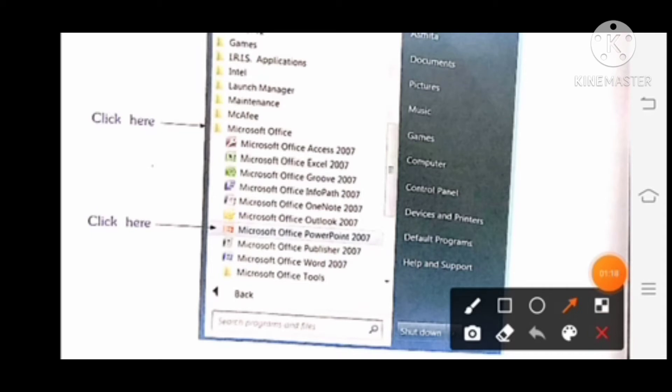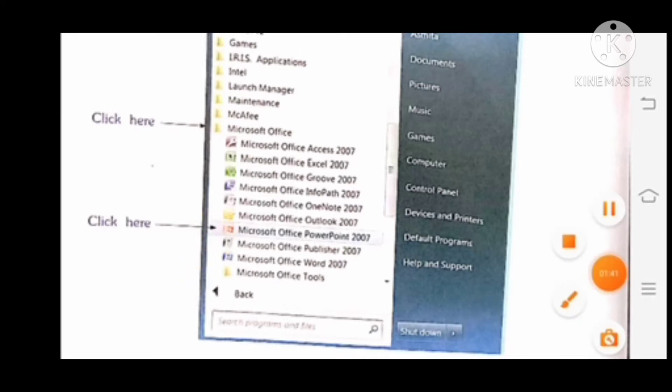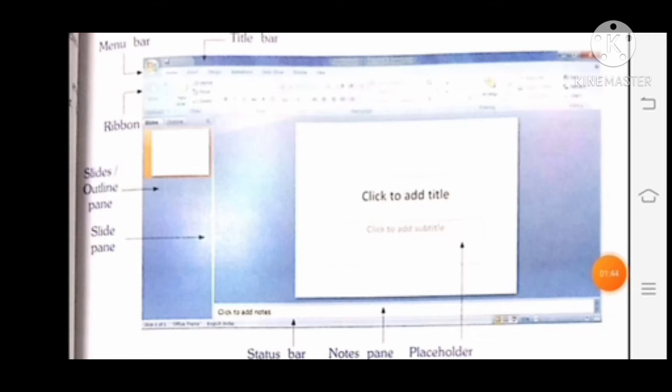And last, click on Microsoft Office PowerPoint 2007. You will see the PowerPoint window on the screen. उसके बाद आपको Microsoft Office PowerPoint 2007 पर click करना है. This is the PowerPoint window.